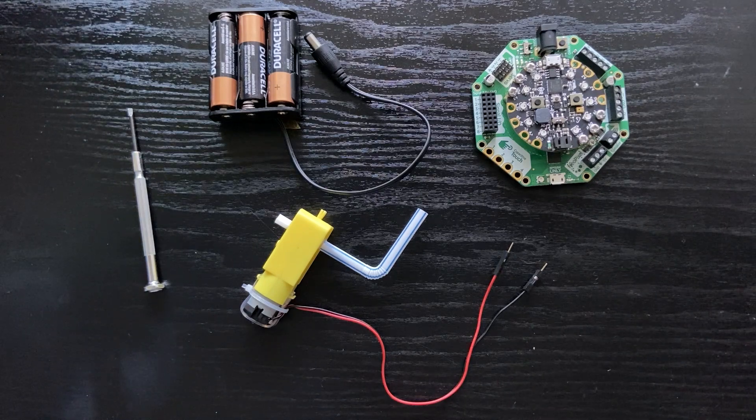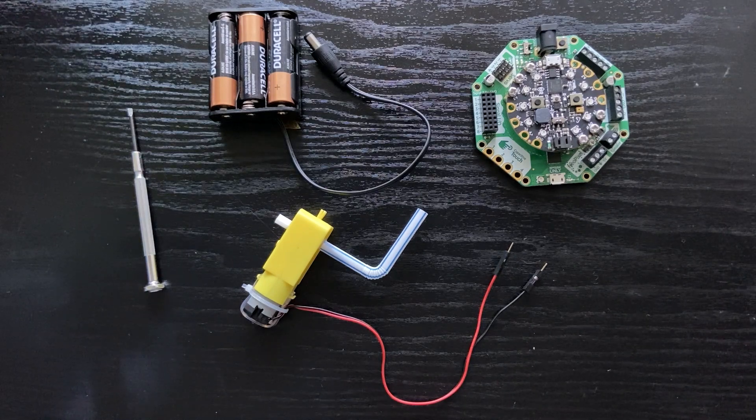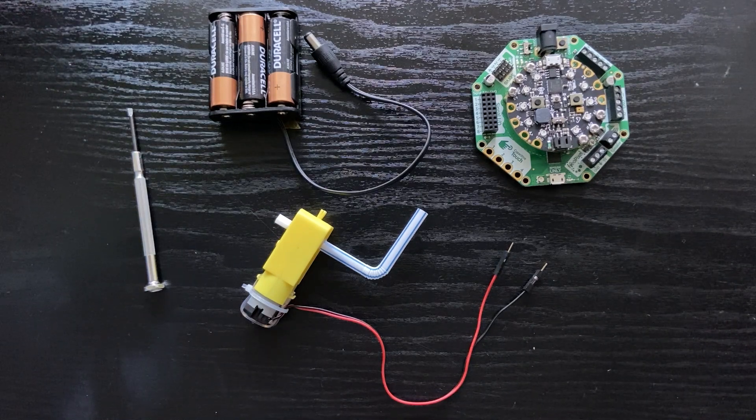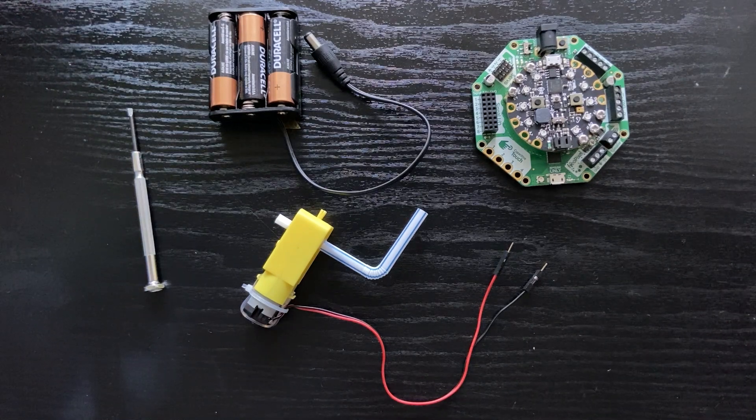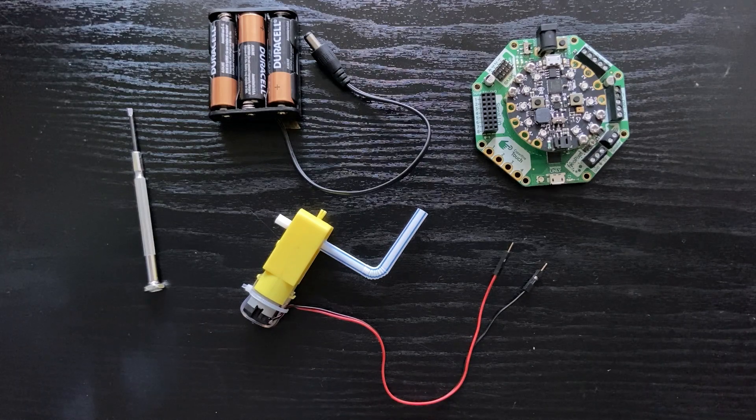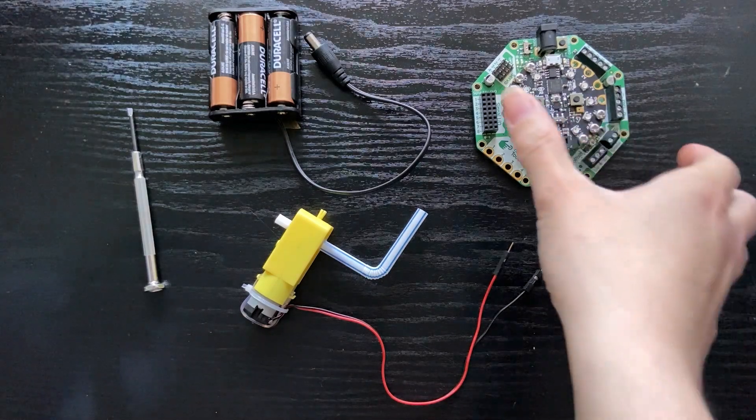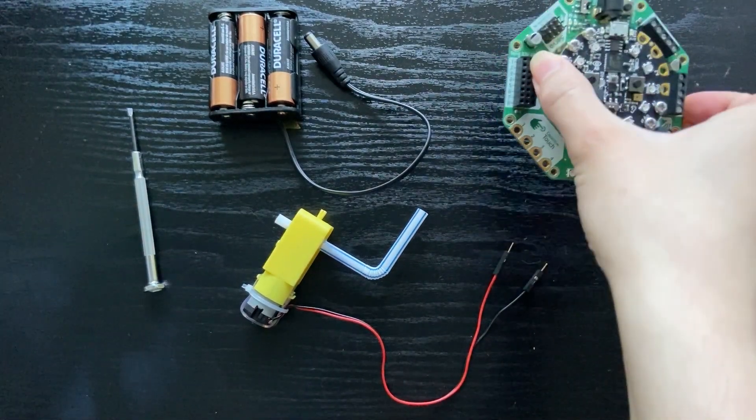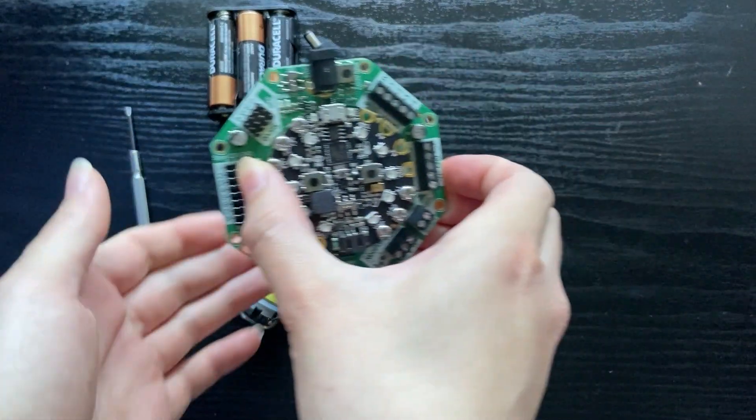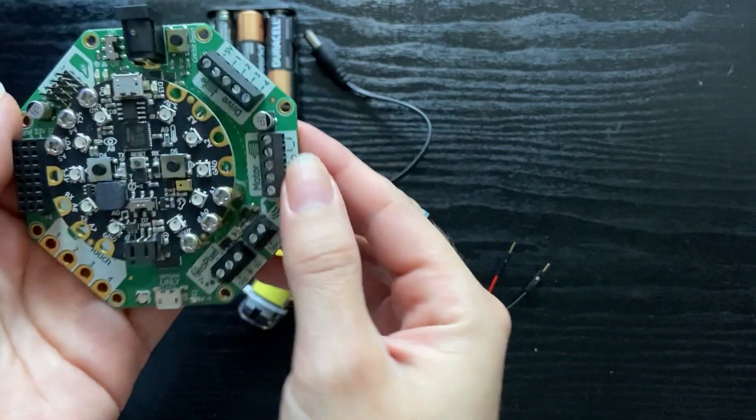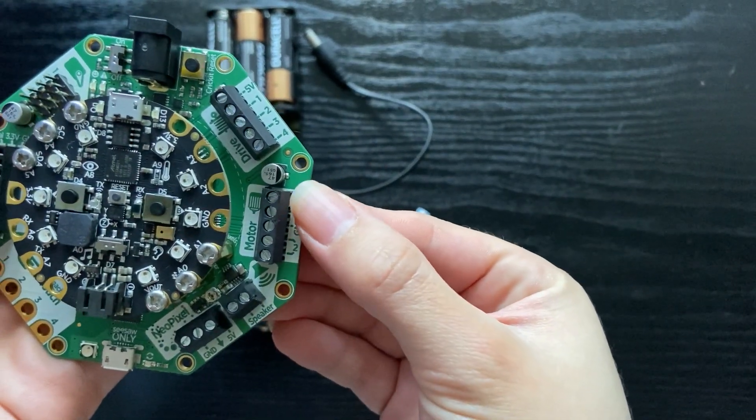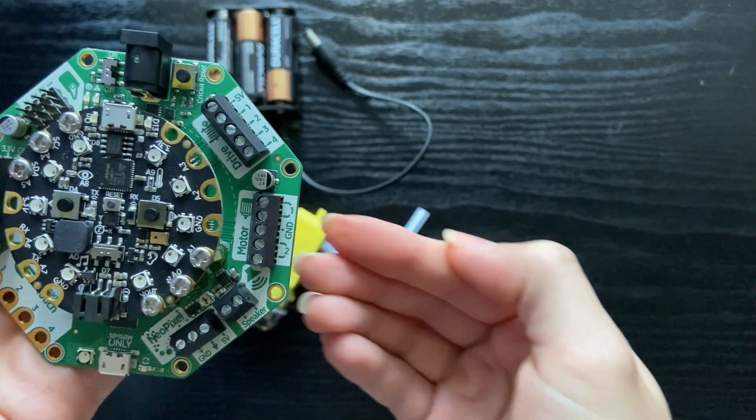I've attached a straw to this TT motor so you can see it spin. To connect the motor to the Circuit, you'll look for the section that says motor and take a screwdriver to loosen the two terminals. We're going to use these two right here.